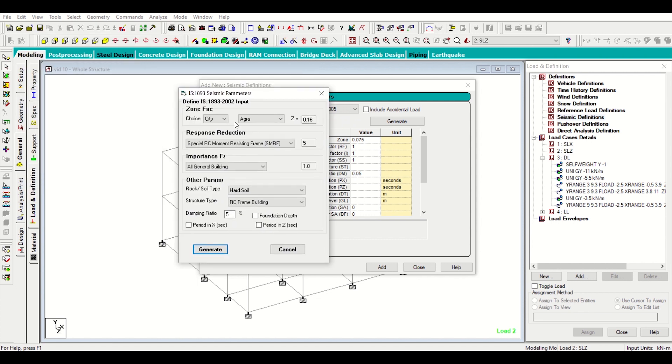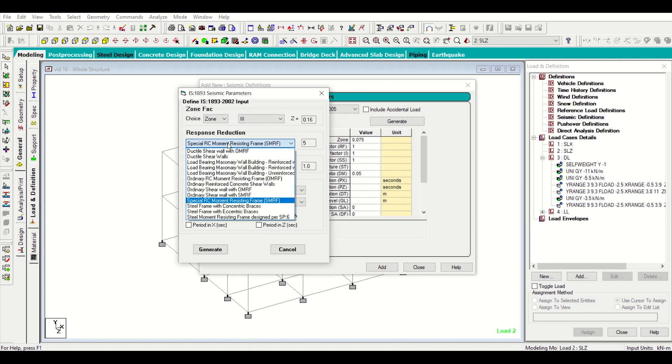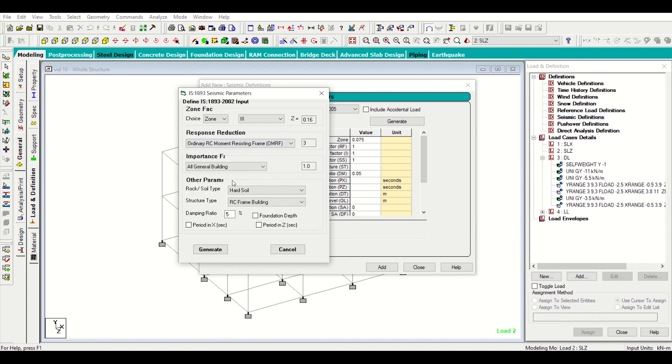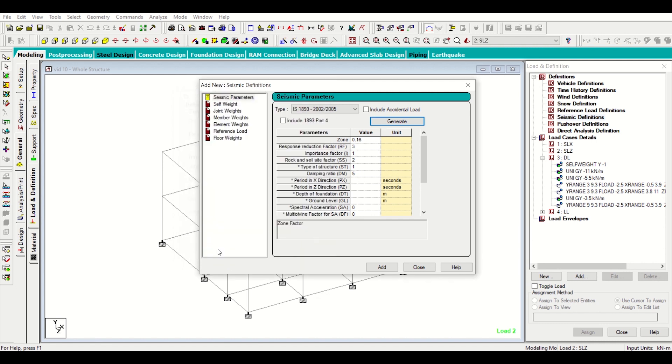After clicking on generate I can go zone wise or city wise. I'll go zone wise in this case, let's select zone 3. For response reduction I'll select OMRF that is ordinary RC moment resisting frame. Importance I'll select all general buildings and rock type I'll select medium soil. Structure type is reinforced concrete frame building which is okay. Damping ratio is 5%, this is also okay.